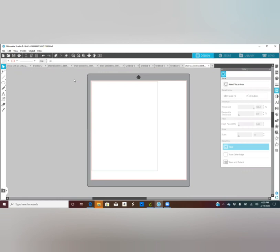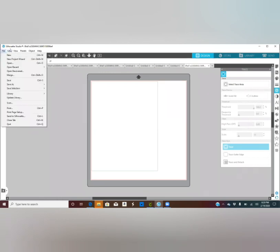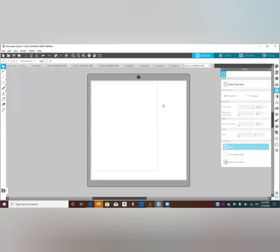The first step is to make sure you have your print border on, so you want to check 'Show Print Border.' If you are cutting, make sure you have your 'Show Cut Border' on. If you don't, you'll do like I did — I printed and it was way off because I didn't have this border on.